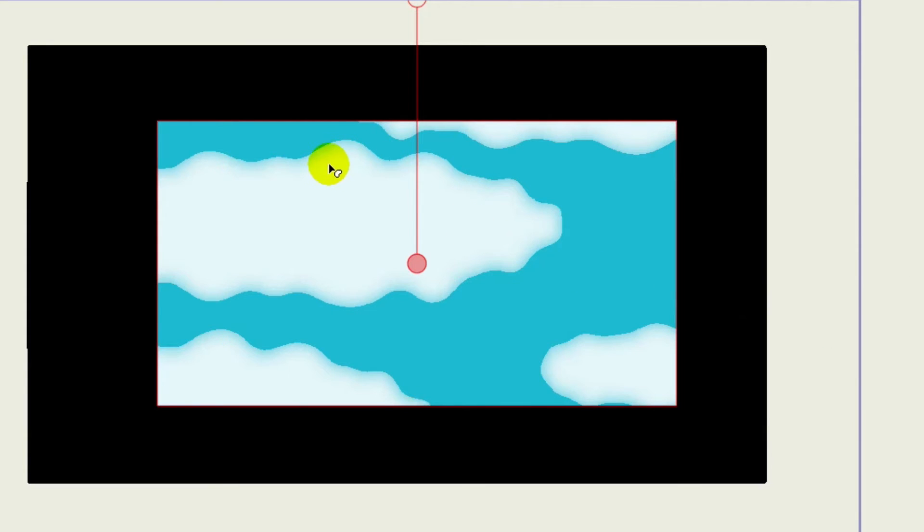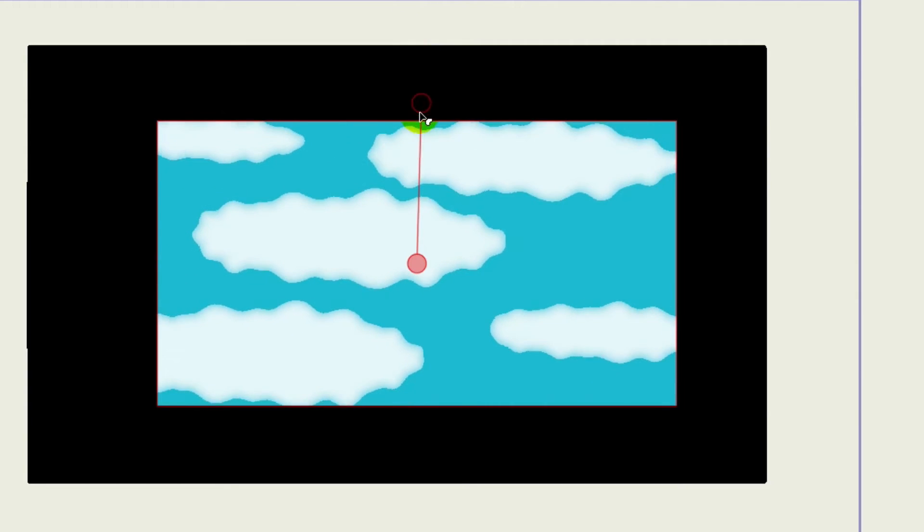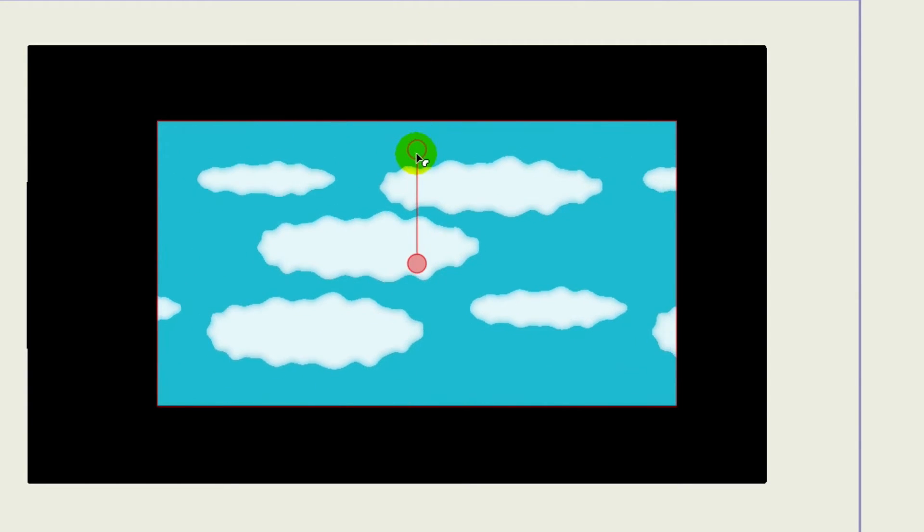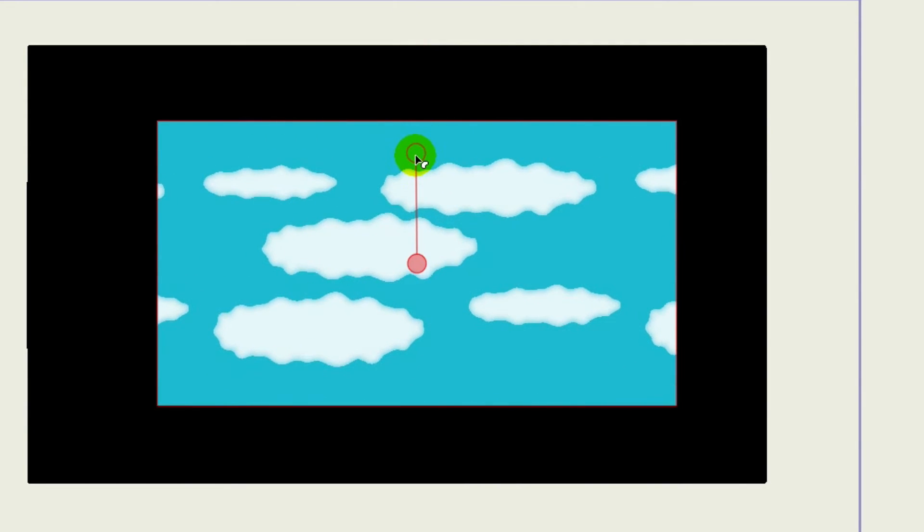Now, as you can see, this is how it worked before. We have a transparent background with these clouds, and we can apply it to the rectangle. So that works just like before.